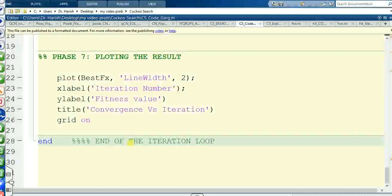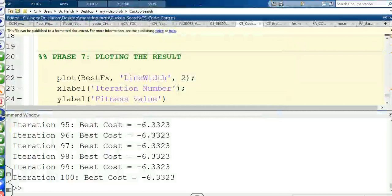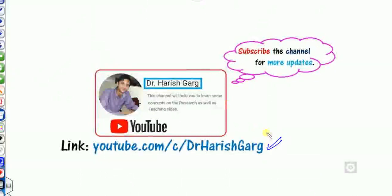If you still have any doubt, you can ask me at any time, or click the link to find MATLAB codes for PSO, ABC, and other algorithms. In the next lecture we will work on the Gravitational Search Algorithm, BBO, SGO, and other algorithms. Till then, subscribe to the channel, share the video with your friends, and happy learning — best of luck.